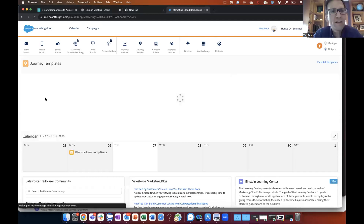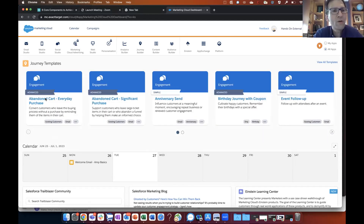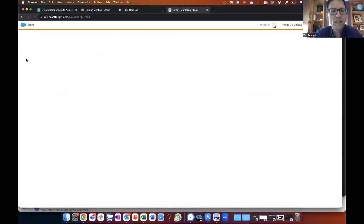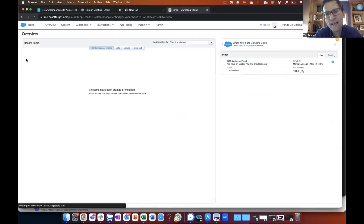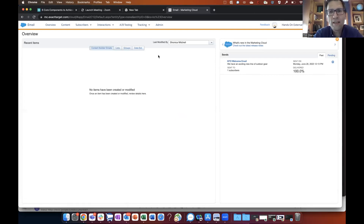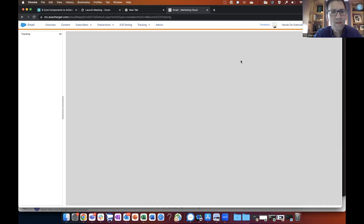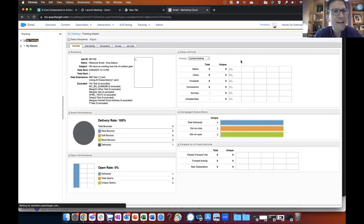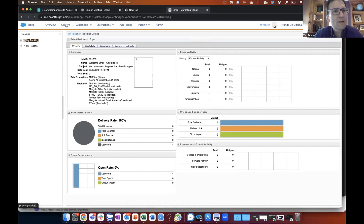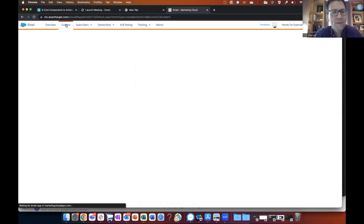We're going to go into email studio on the upper left-hand corner. Select email there — we've got a welcome email set up for you. Click right into that email. Up on the very top where it says content, click in there. This goes into the content builder section of the email studio, where you're listing all of your email content.